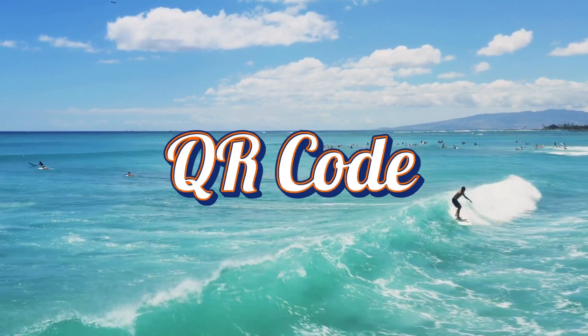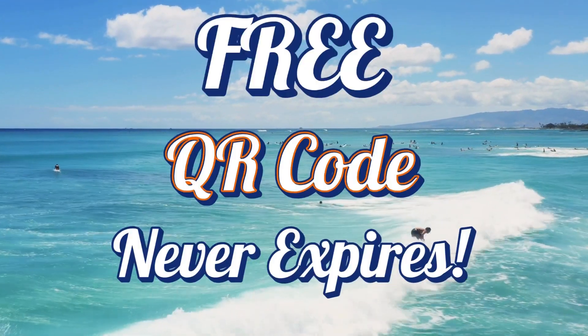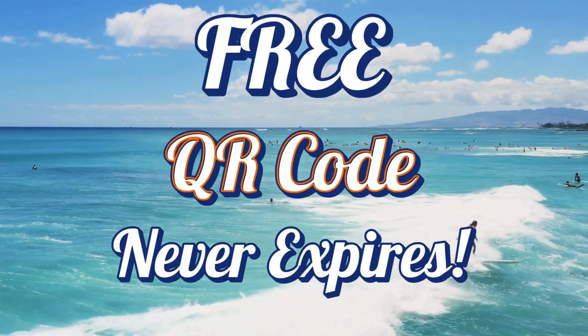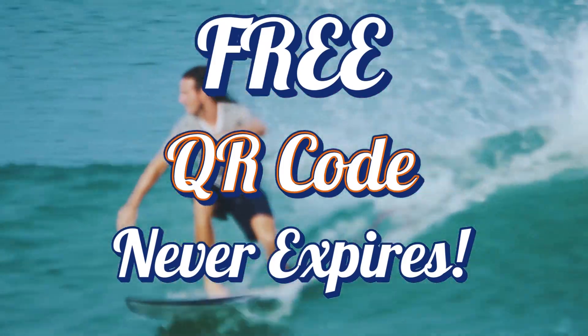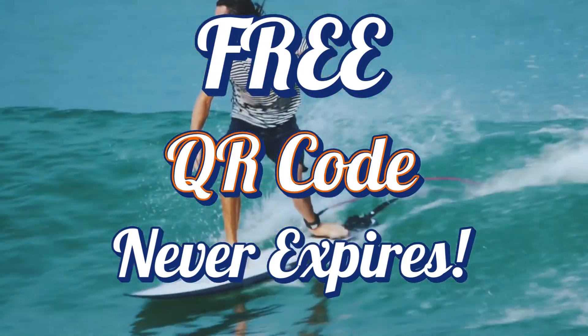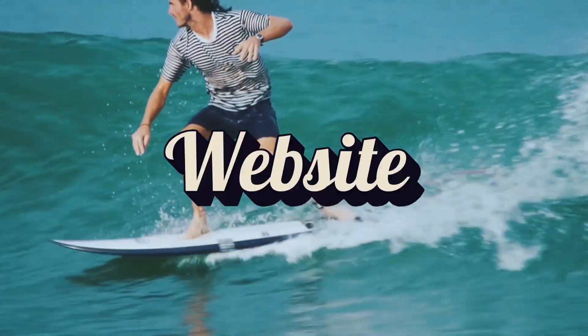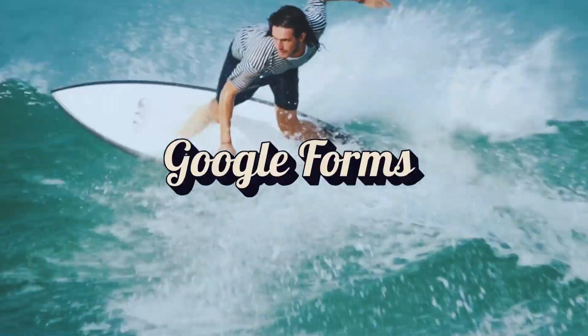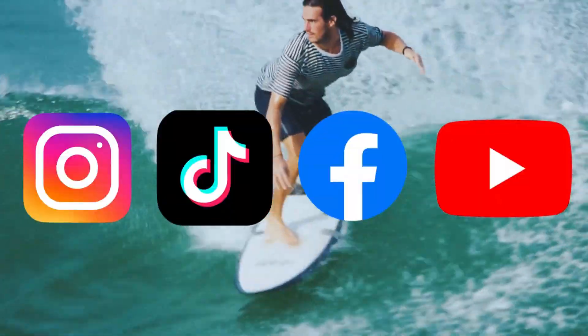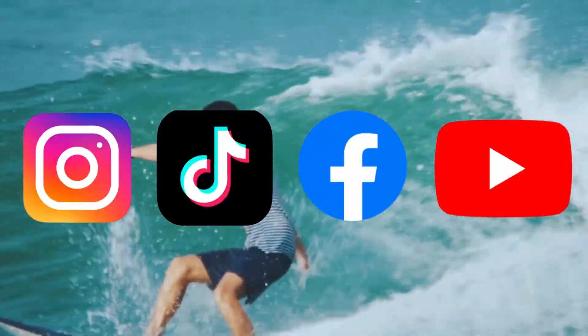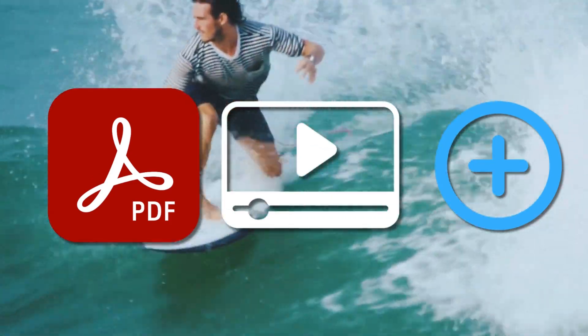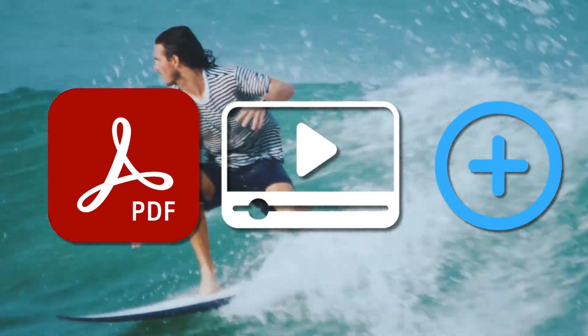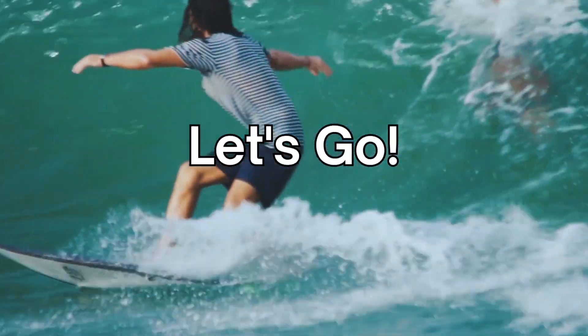Hi, I'm Jason and in this tutorial I'm going to show you how to create a free QR code that won't expire. These QR codes can be used to share your website, your business card, Google Forms, social media, or any type of file such as a PDF, video, and more. Let's go!